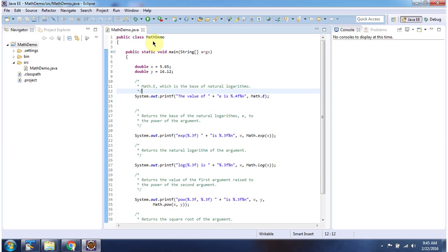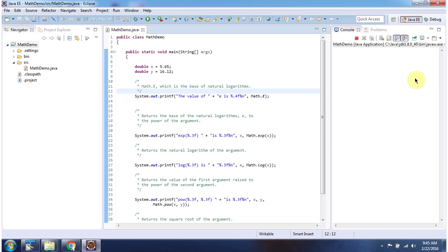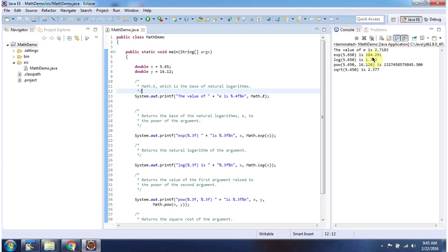Here I have defined the class MathDemo, it has a main method. First I will run this program, then I will explain. Here you can see the output.